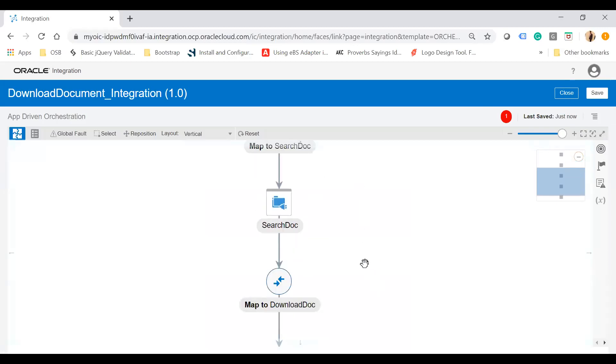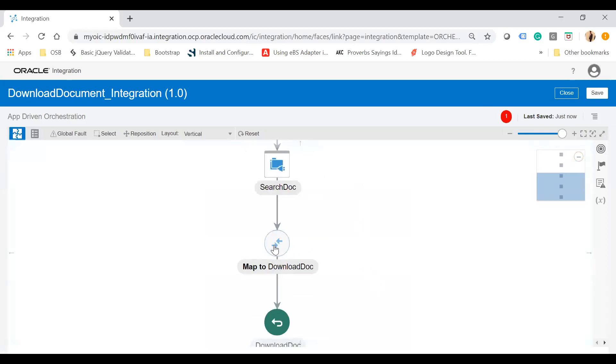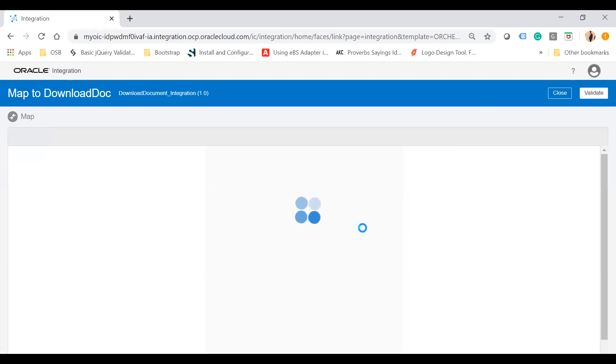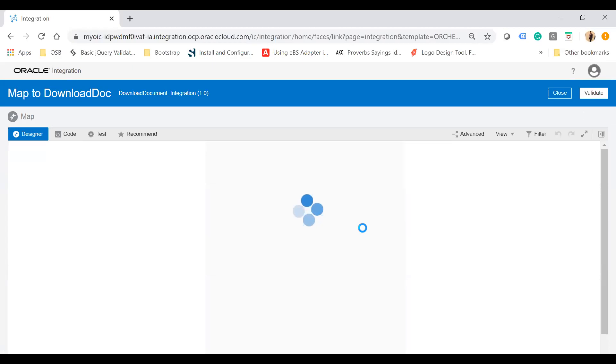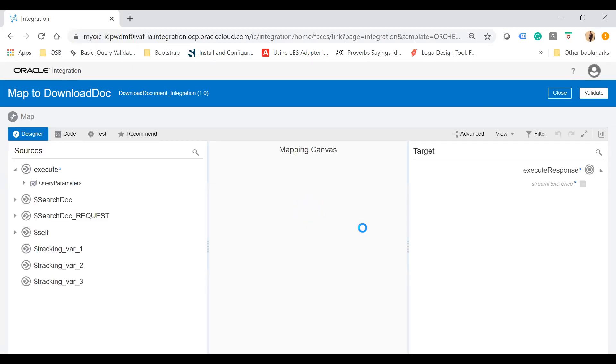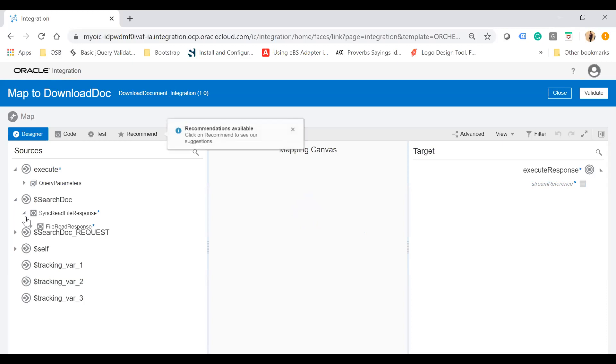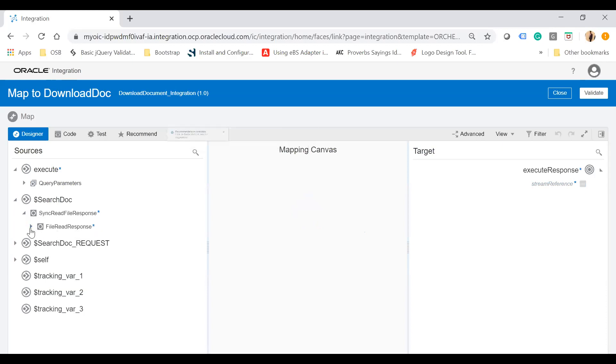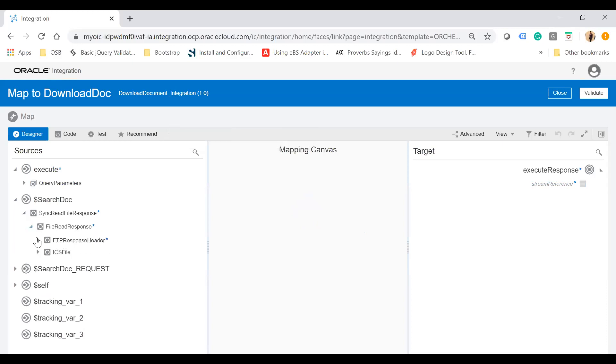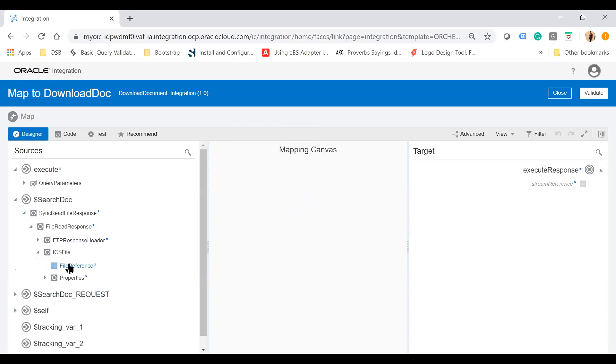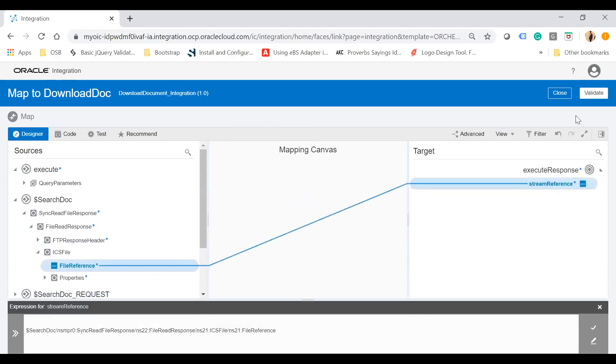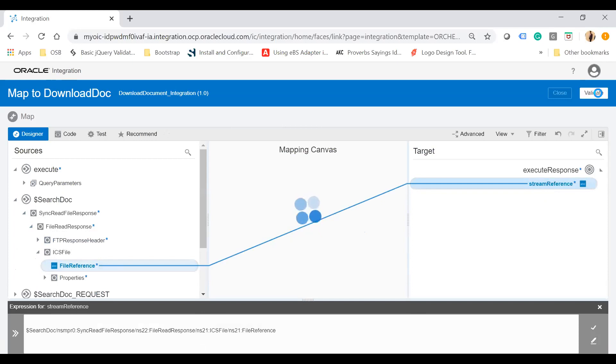In the response mapper, when you select binary document as the response in the REST adapter, you'll see a single response element called stream reference. Under the search document, map the file reference to stream reference, validate, and close the mapper.